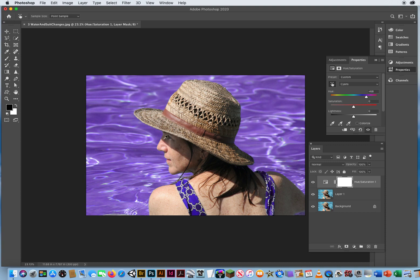But notice, I've changed the color of the water, but I also accidentally changed the color of her bathing suit. I wasn't trying to do that. If the two colors match, the two colors are going to change.